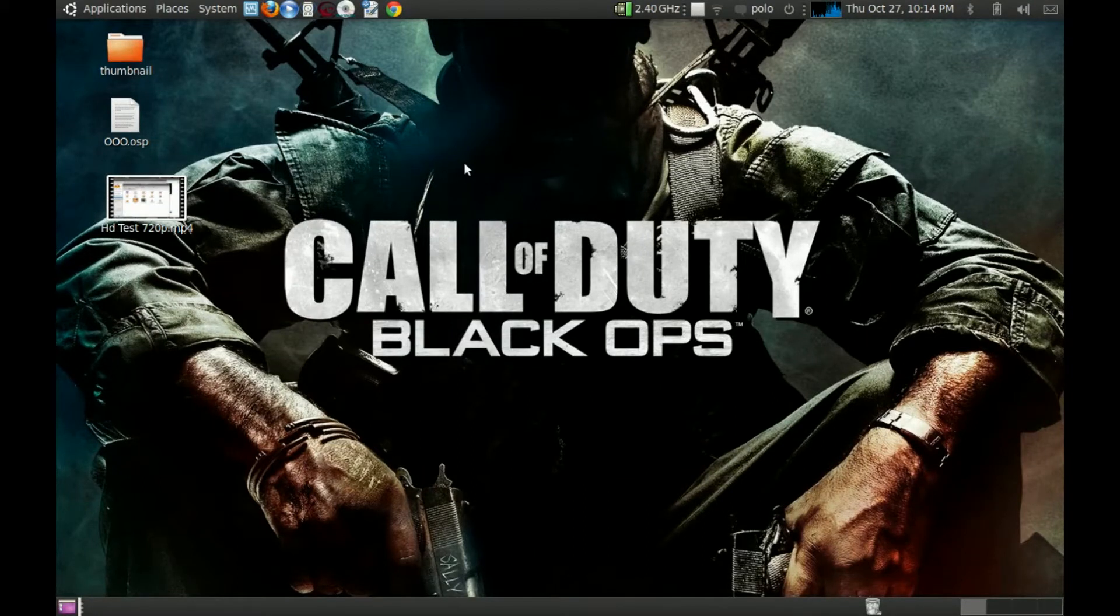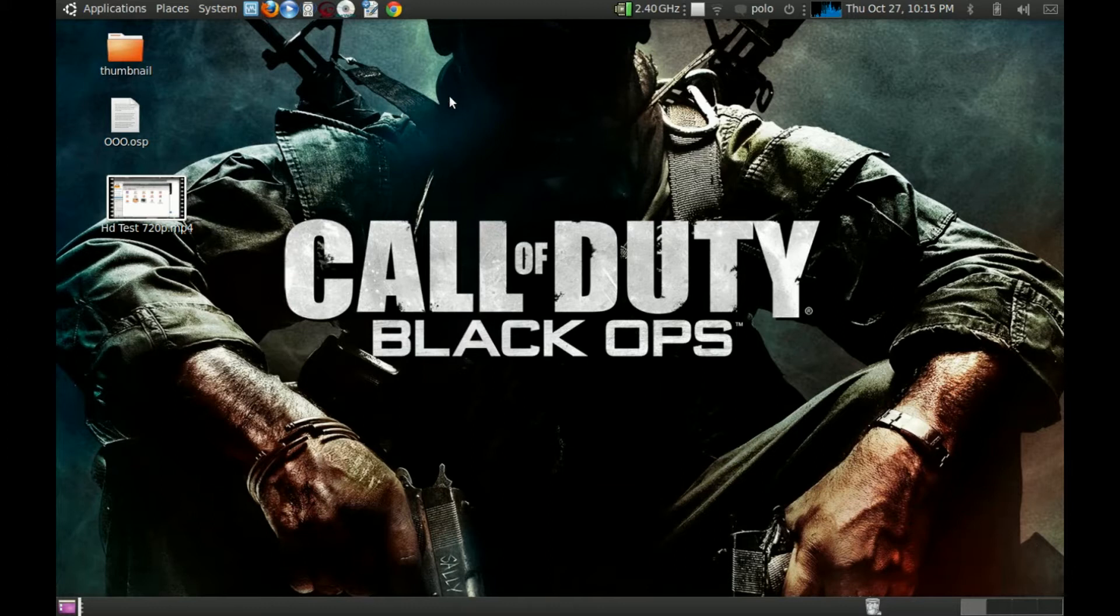Hey guys this is Manus Impala. I'm going to be showing you how to make an HD video on OpenShot.